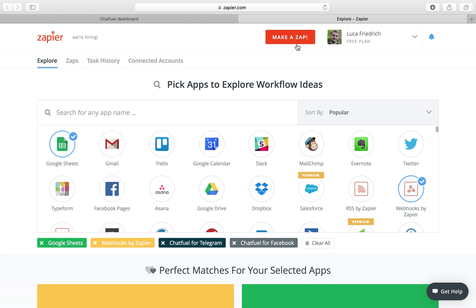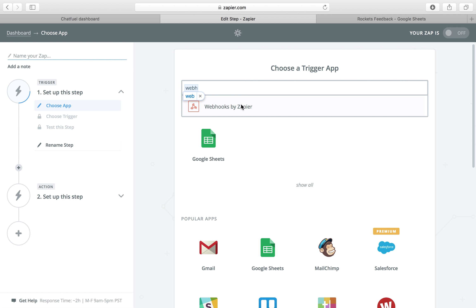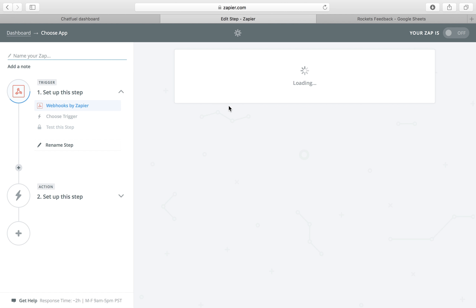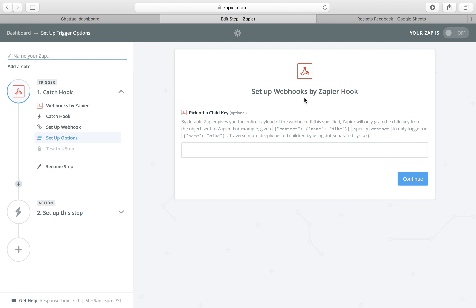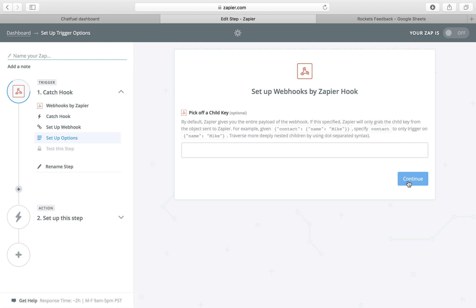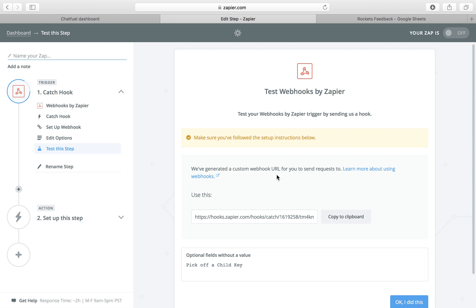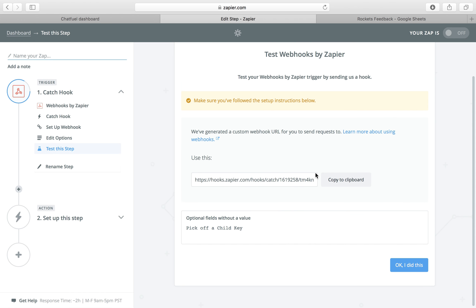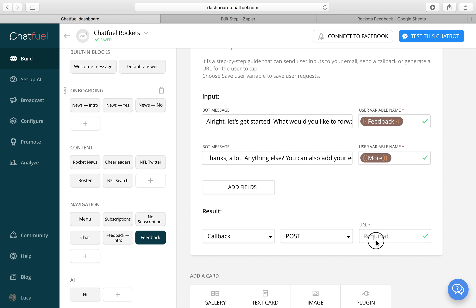Let's make a zap. As a trigger we want to use webhooks by Zapier and choose catch hook. Then we will get a link. Just copy it and paste it into the user input plugin.